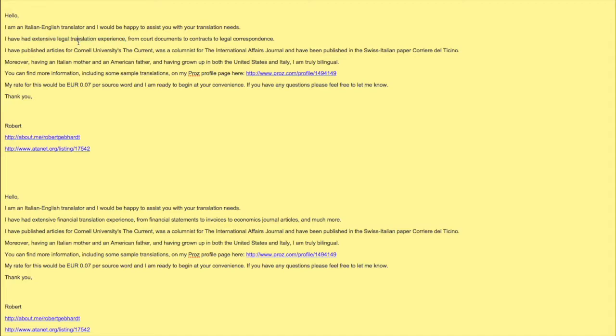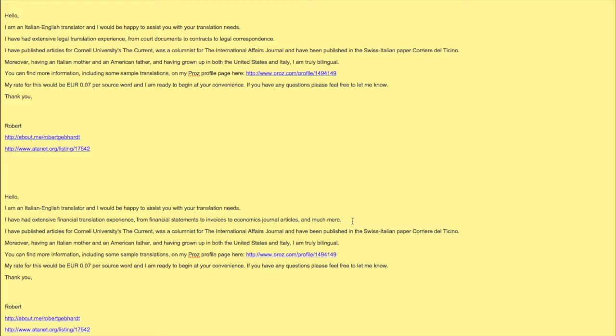I just want to show you that even personalizing one line, one sentence, is enough. Because here it shows legal translation experience, okay good. But if I'm applying for something that requires financial translation experience, I have that with a couple examples here. When you're first starting out, that's all you need.